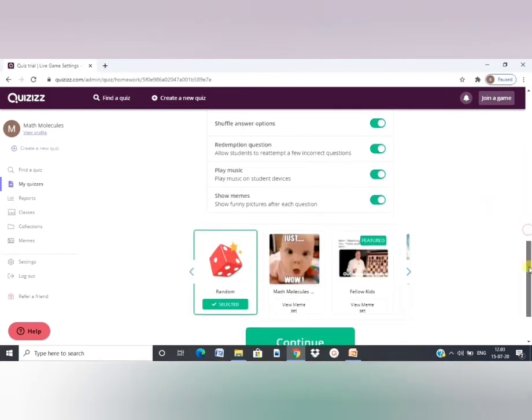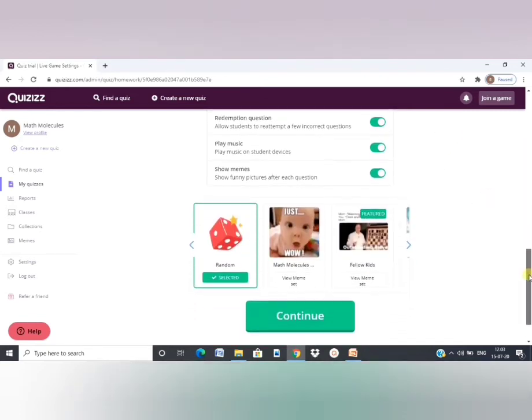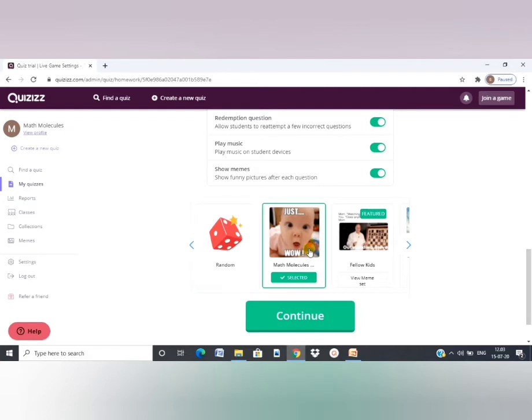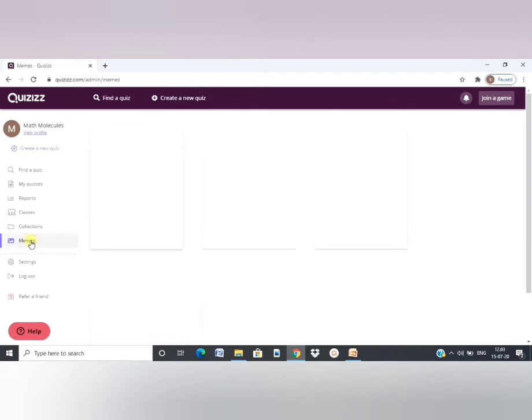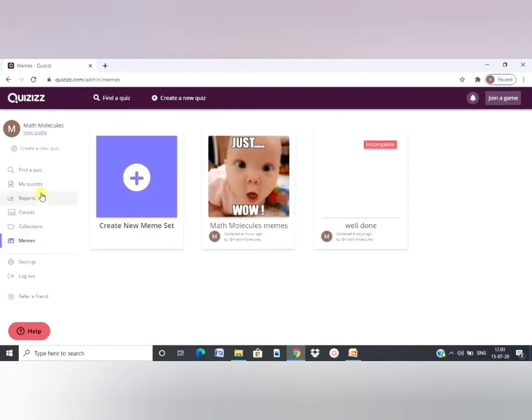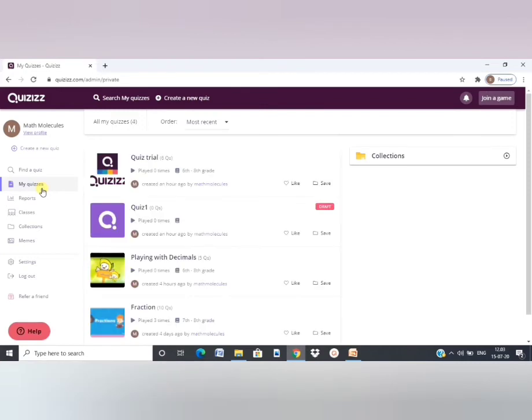And then there are various settings. Something very interesting about this Quizzes is memes. A meme appears after every right or wrong answer. There are already default memes given here. You can choose from that. I have created my own meme here, which you can do from this section of memes. You can go ahead and create your own memes.